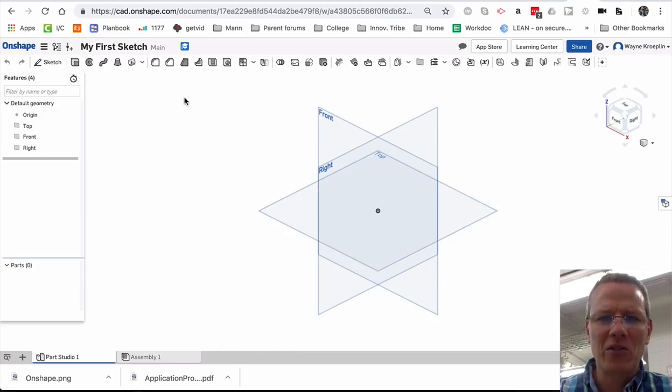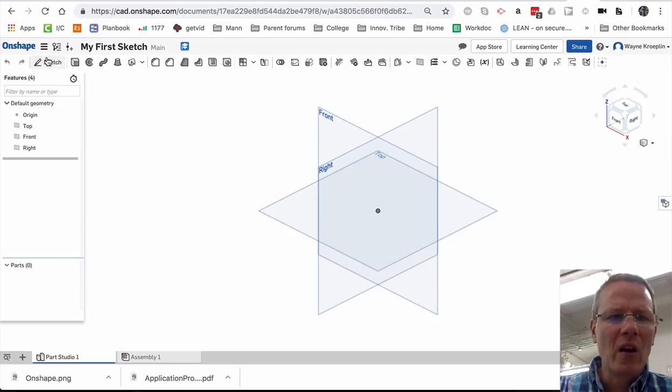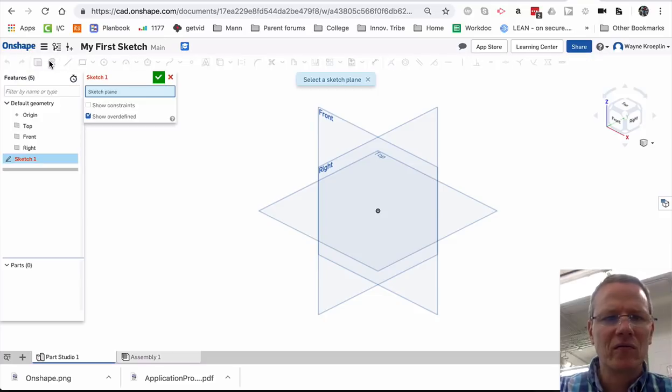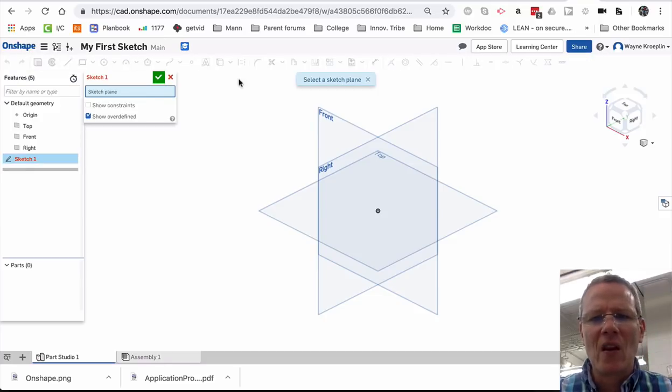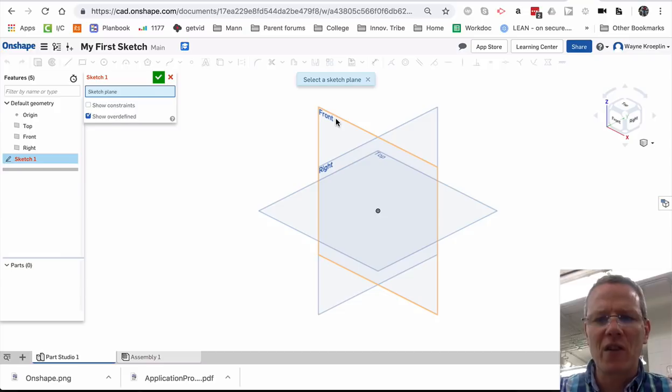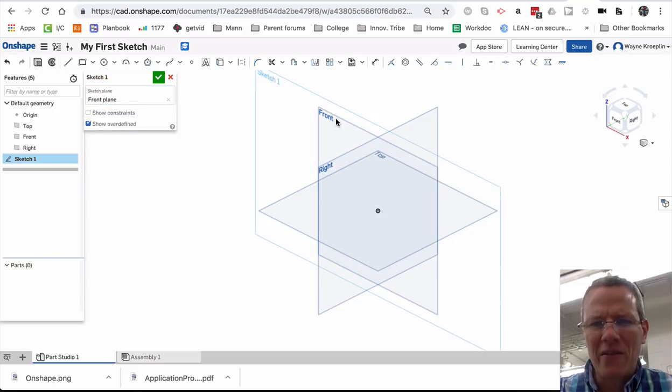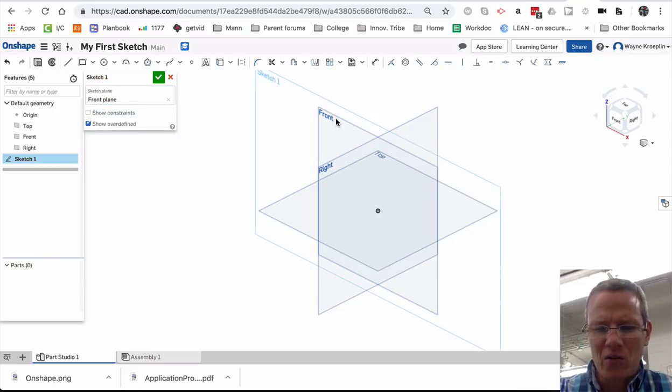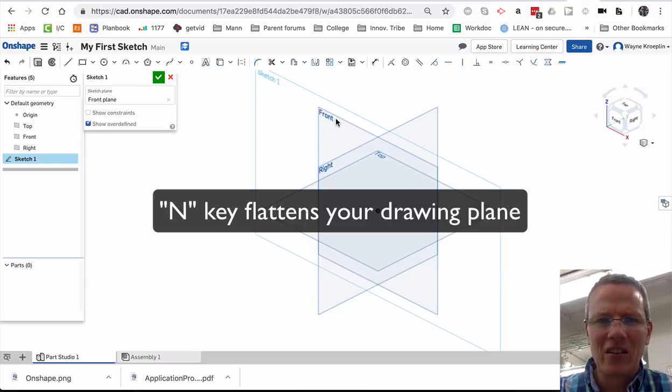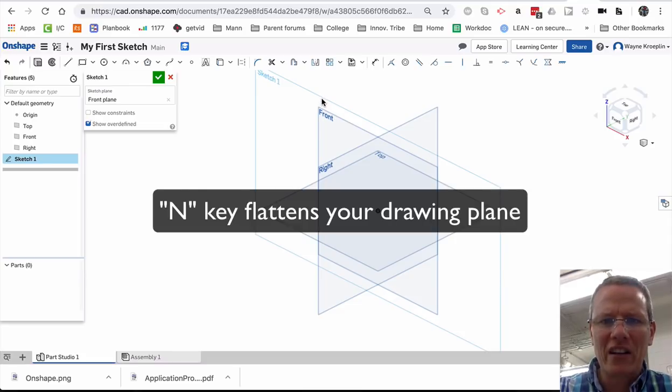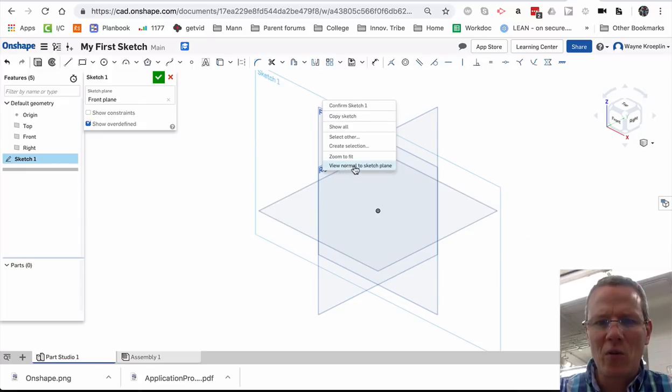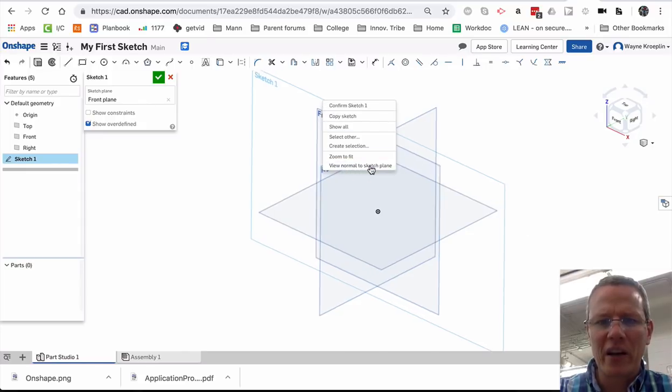Okay, let's start sketching. Sketch. Now I choose a plane that I want to sketch on. Let's say front. Now I want to flatten this out. So I'm going to use the shortcut key N. Or I can right-click and view normal to sketch plane.